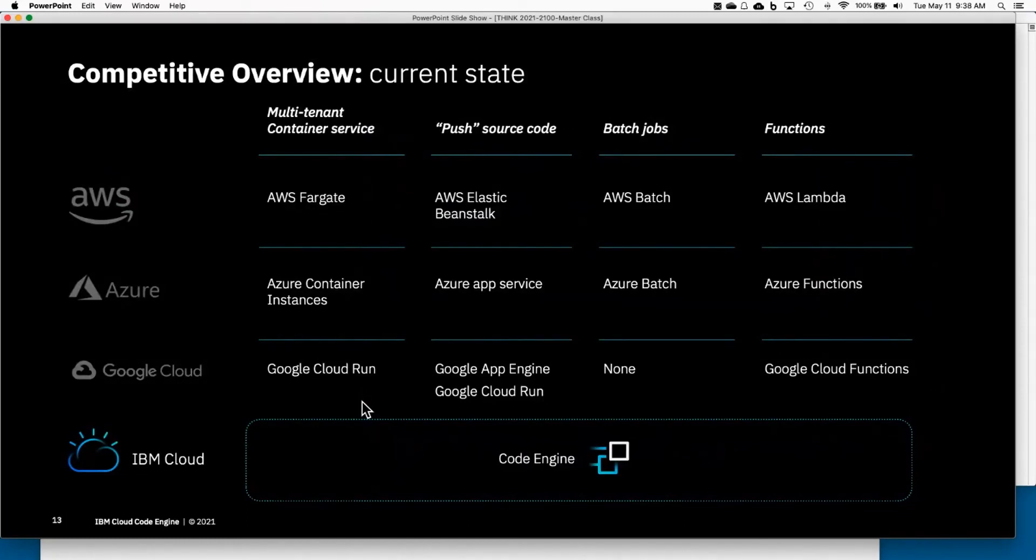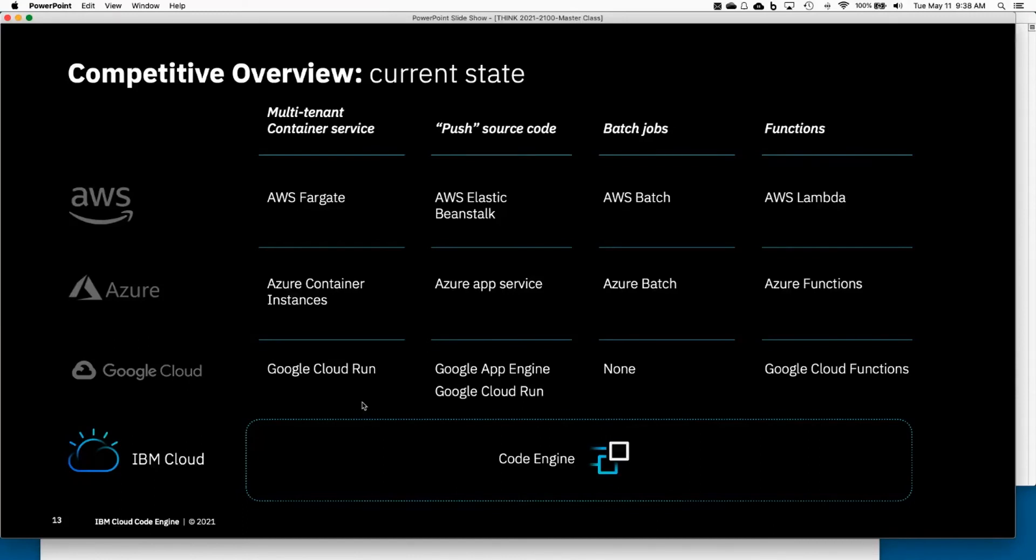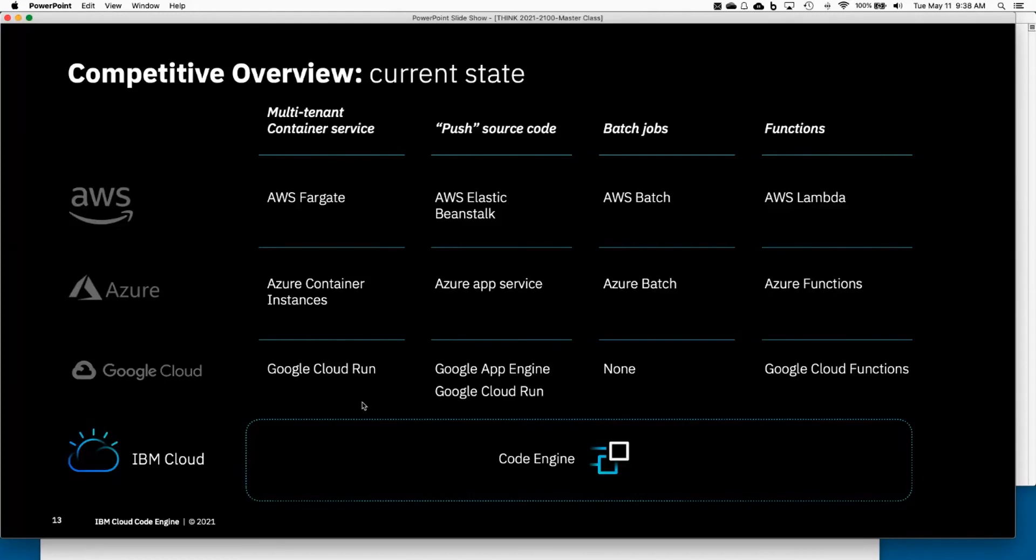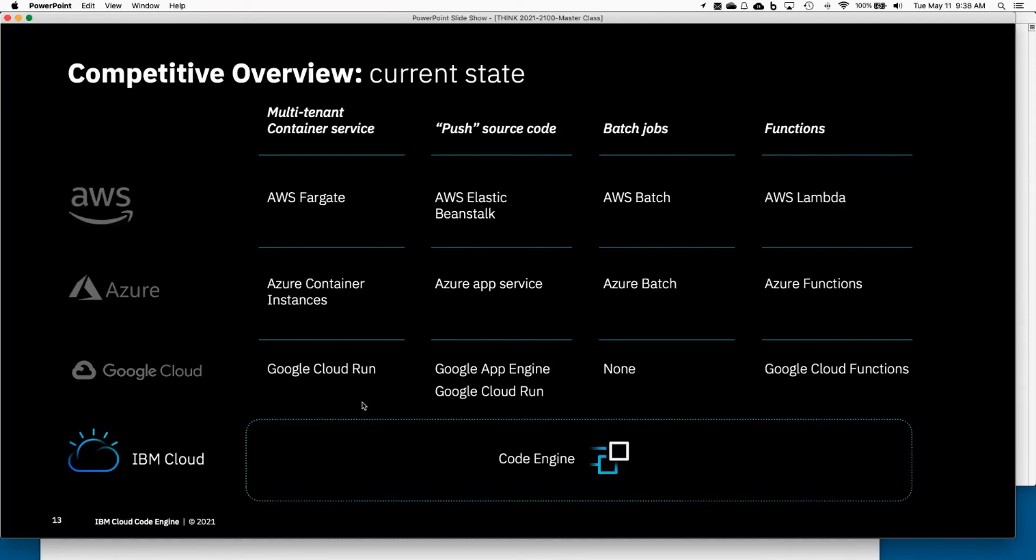Next slide, and then we'll go right back into the next demo. This is what this space looks like in the various cloud service providers, because AWS Lambda already came up in the chat, so I thought I would talk about this a little bit. Think back to the four developer types: the container-savvy developer, the pushing source code type of developer, the batch job person, and then the modern functions developer.